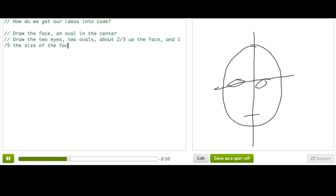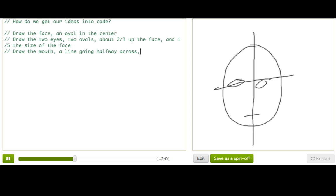Not exact math theory, just looking at my own face. And then we draw the mouth, which is a line going halfway across the face, and maybe one-third of the way up.